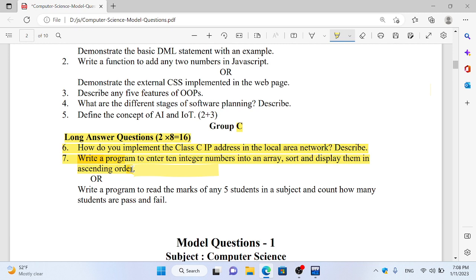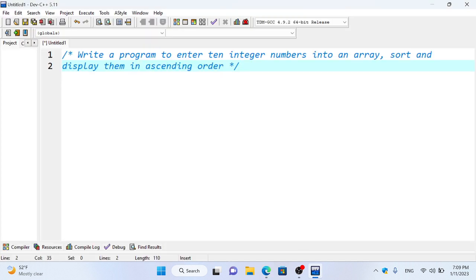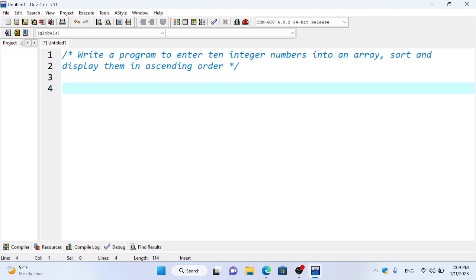So how do we solve this? We will solve this in the array, arranging in ascending order. In this question, we have an integer variable and we have 10 random numbers. We have to arrange from smallest to biggest.